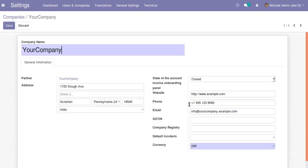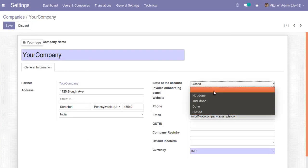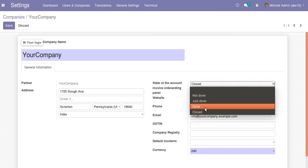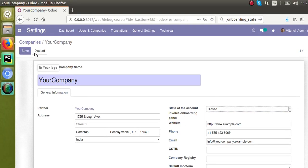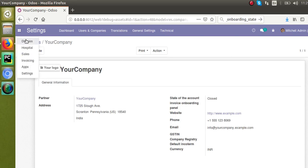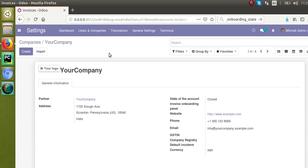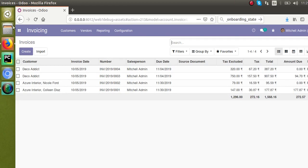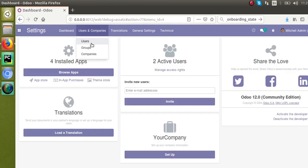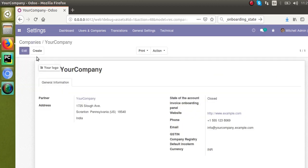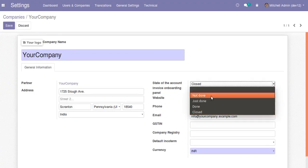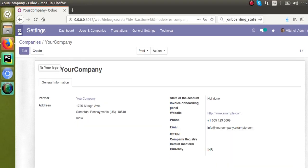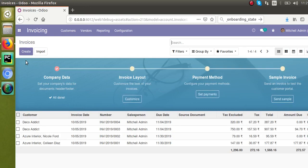Earlier in the video we removed the onboarding panel from the invoicing module. Now you can see the selection field is visible in the company form. It has four values: not done, just done, done, and closed — and currently it is set to closed. Go to invoicing and confirm there is no onboarding panel. Then go back to Settings > Companies, change the state to 'not done', save it, and go to invoicing again — the onboarding panel is now visible again.